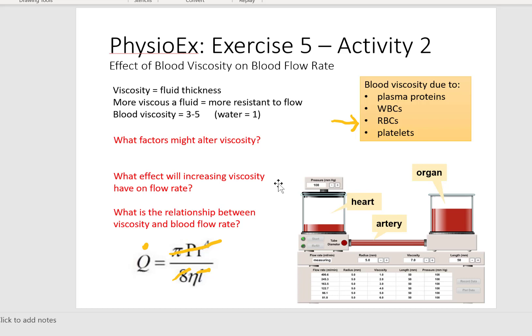So if we see a patient with polycythemia — more red blood cells — we're going to see that this alters viscosity. More red blood cells means more viscous blood; reduced red blood cell count means reduced viscosity. If we increase viscosity, we will have a reduced flow rate. Why? There is an inverse relationship: flow is in the numerator and viscosity is in the denominator.